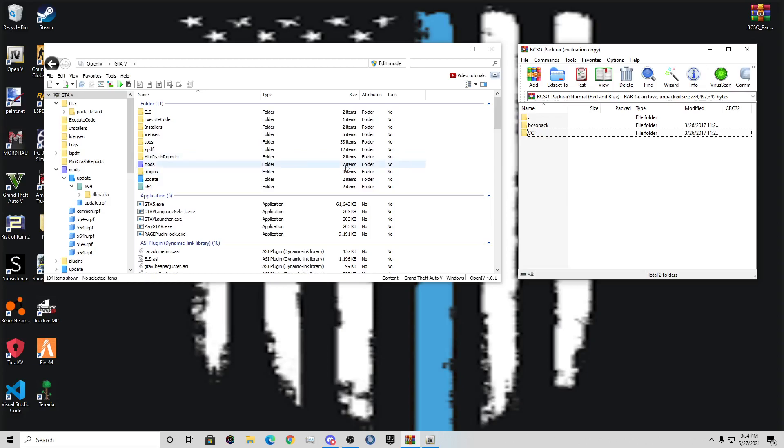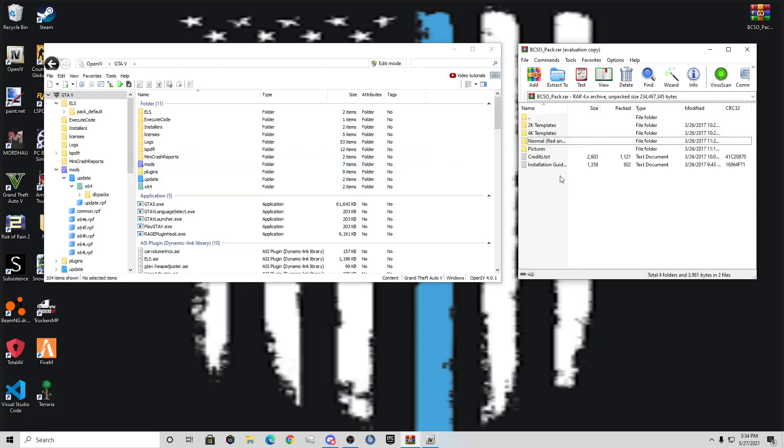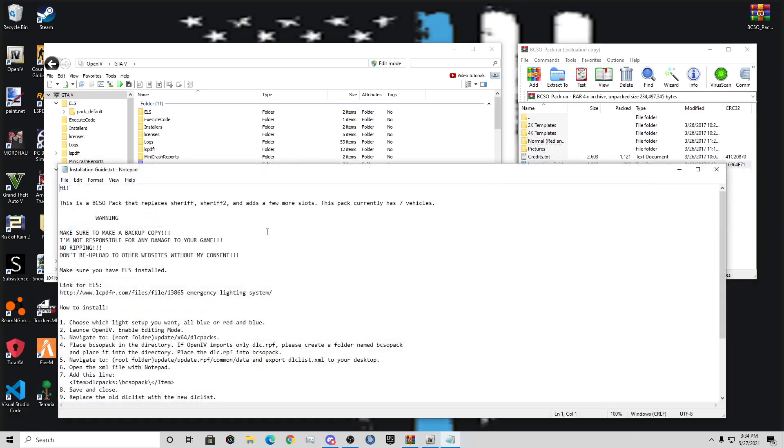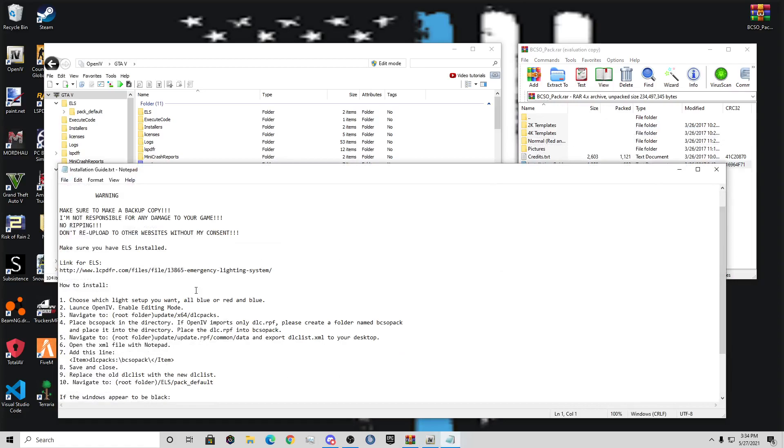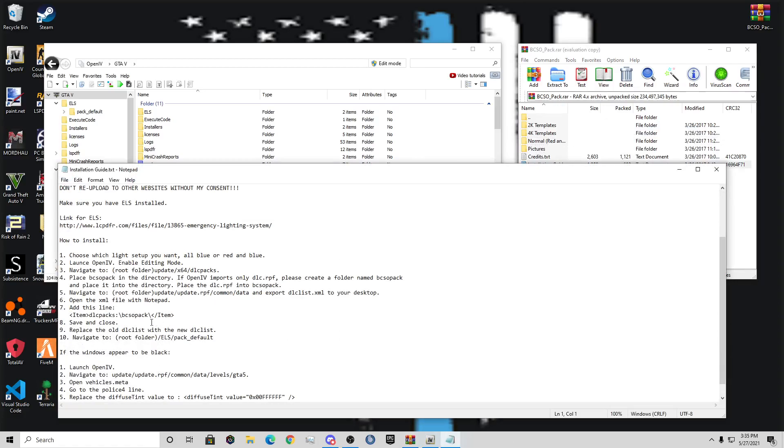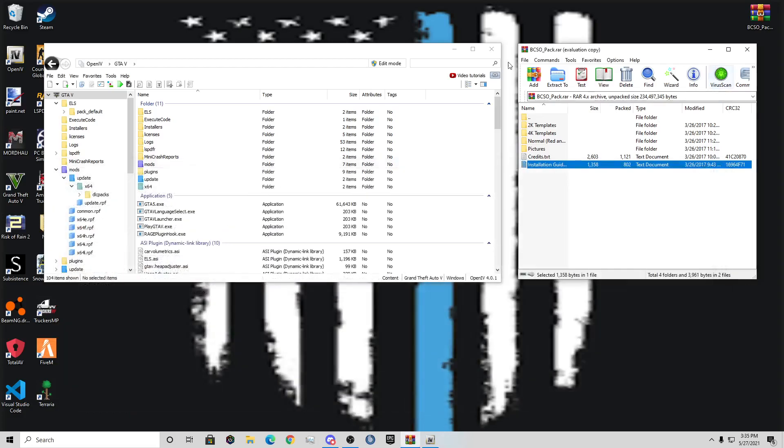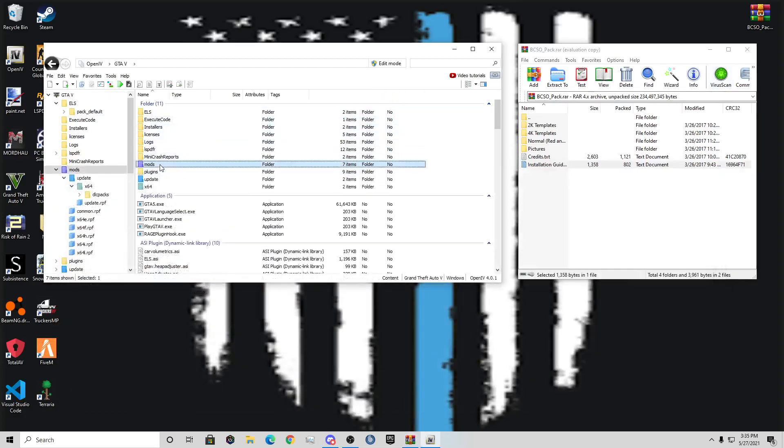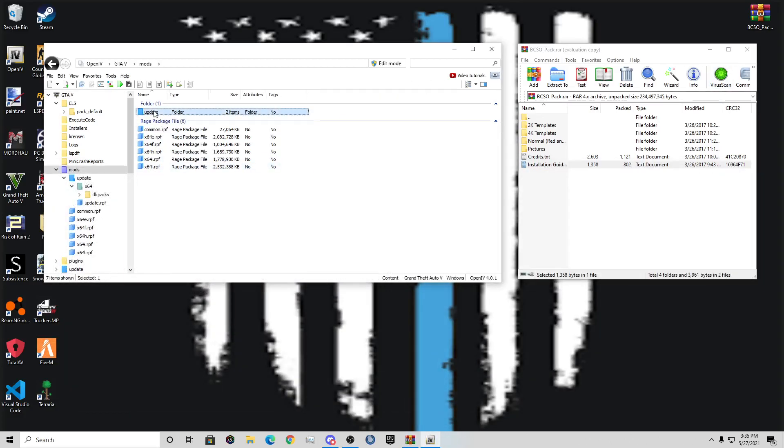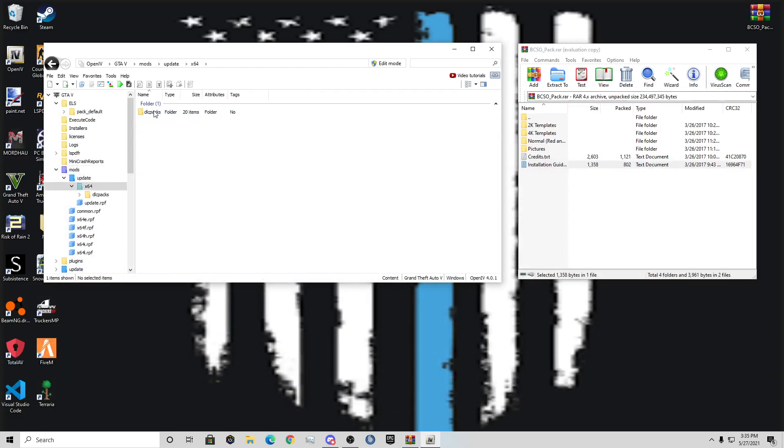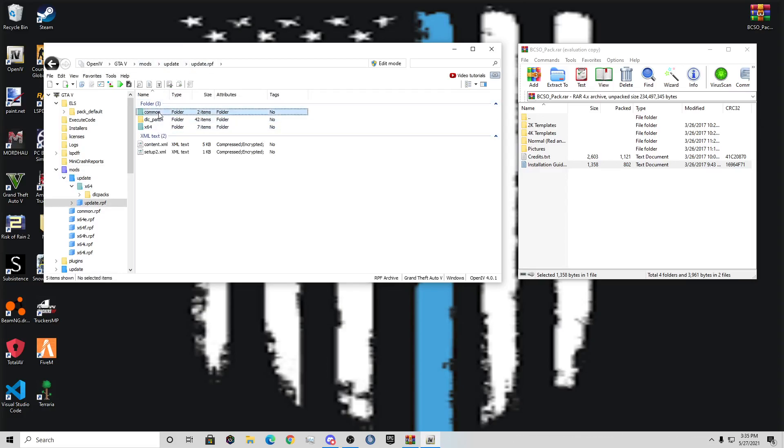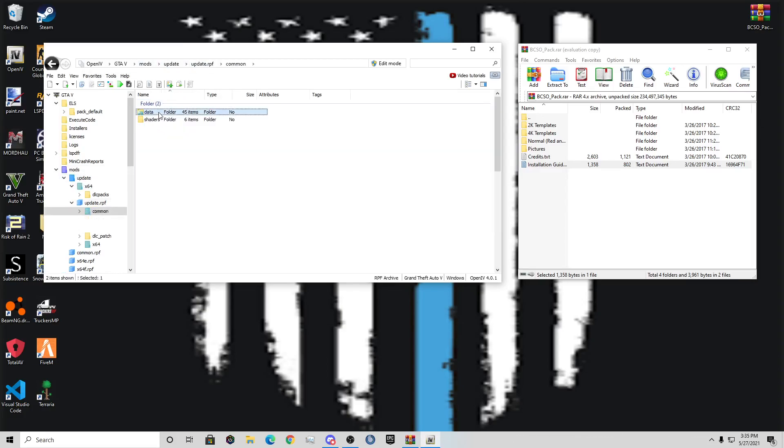Now, where you're going to want to go next is... Oh sorry, you're not going to drag. You're going to want to go to Installation Guide, and you're going to want to go down here, and you're going to want to copy this right here. That entire line. Copy that. Make sure you don't miss out on anything. Control-C. Close this file. You do not need it. Go to mods, update, x64. Oh sorry, Update RPF, common data.